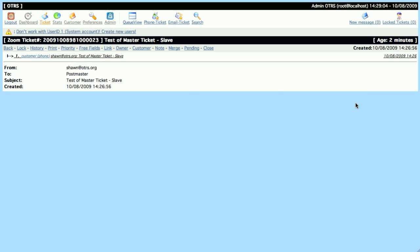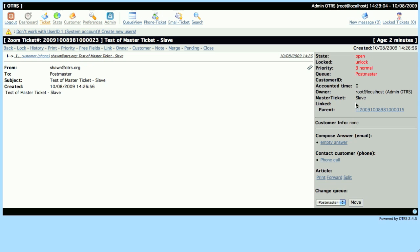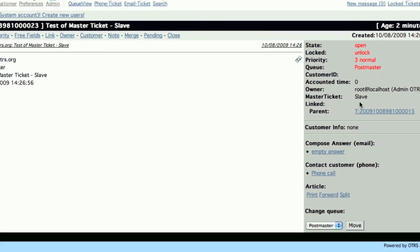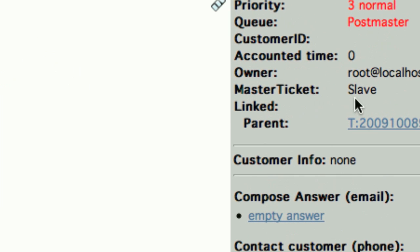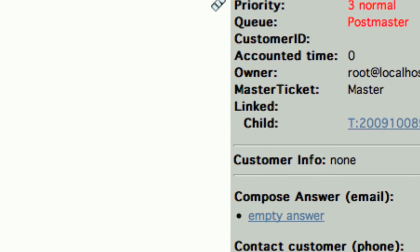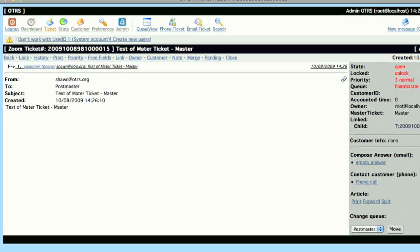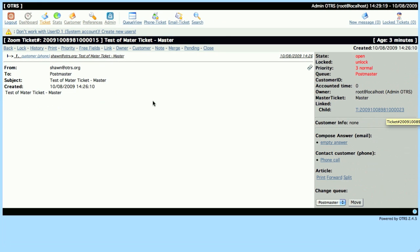So let's see how this works out at the end. Now we've got a Slave Ticket here, we can see that it's a Slave. We can see that its Parent or its Master Ticket is here, then we can click on this link and automatically we'll be redirected to the Master Ticket.